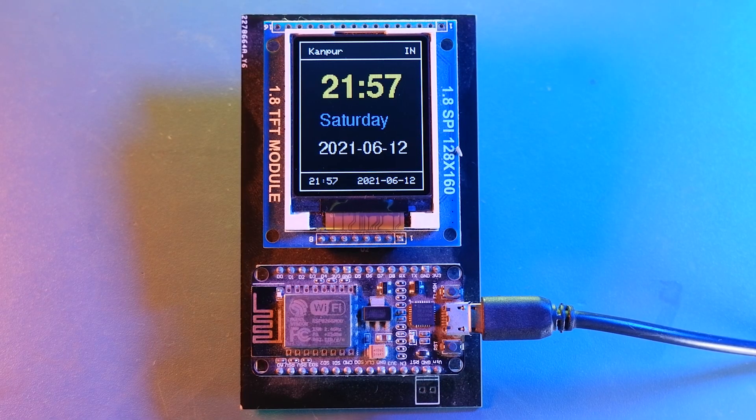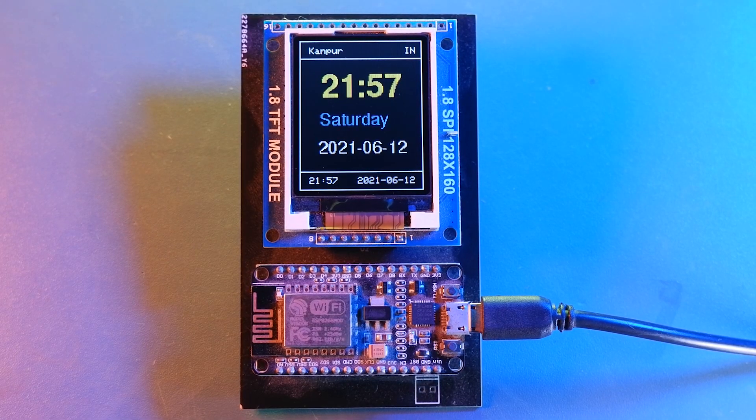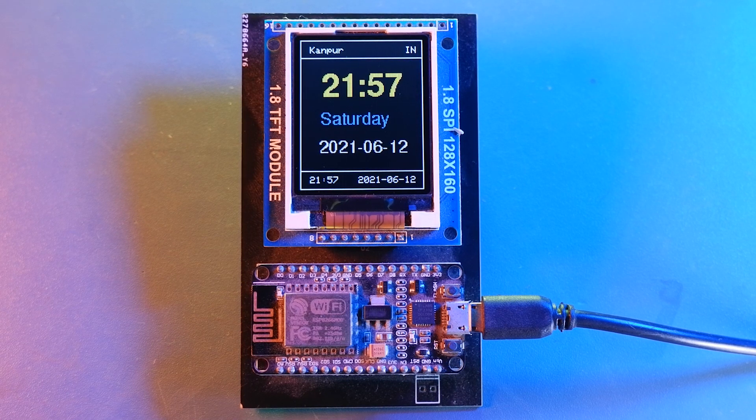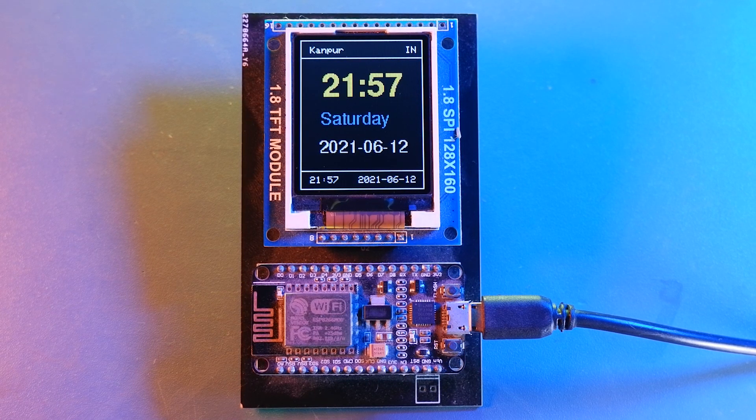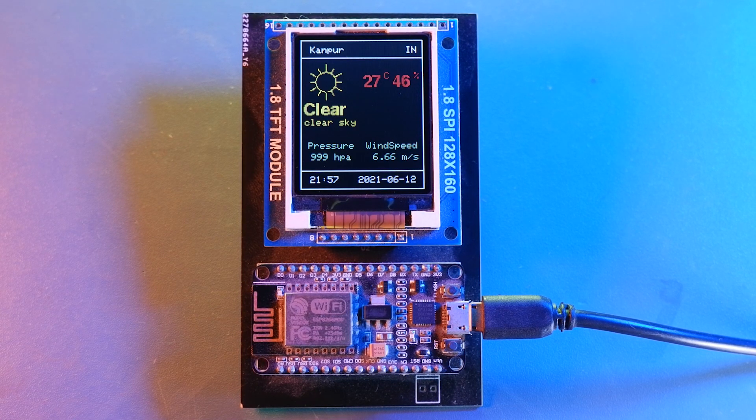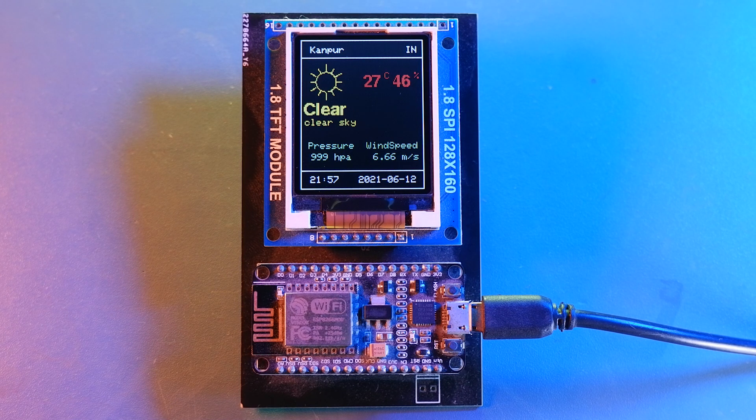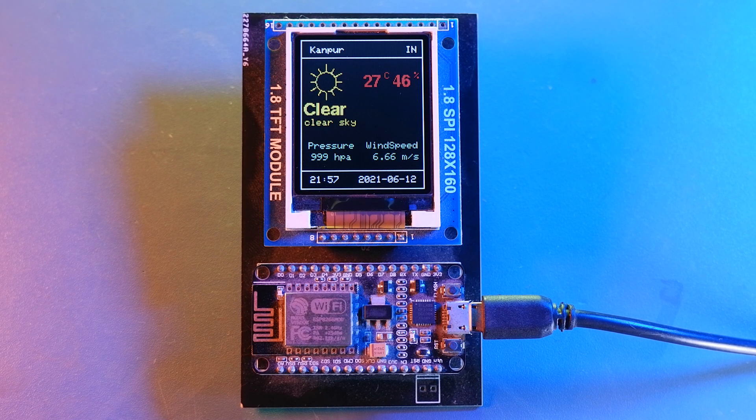So guys I think the remaining things are self-explanatory. You can explore them on your own. And last but not the least every screen will be displayed for 10 seconds.